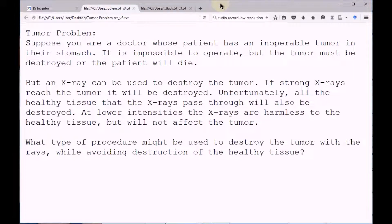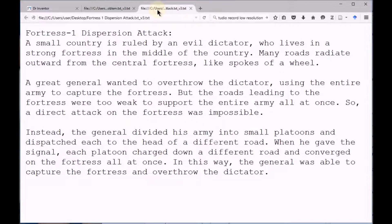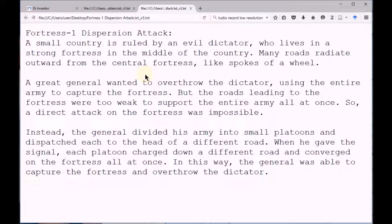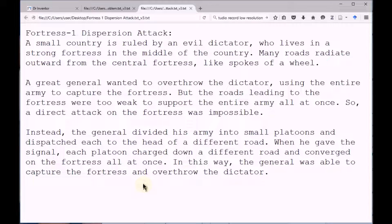I'll now present the second part of the analogy concerning a fortress. A small country is ruled by an evil dictator who lives in a strong fortress in the middle of the country. Many roads radiate outwards from that central fortress, like the spokes of a wheel. A great general wanted to overthrow that dictator using the entire army to capture the fortress. But the roads leading to the fortress were too weak to support the entire army all at once, so a direct attack on the fortress was impossible. Instead, the general divided his army into small platoons and dispatched each to the head of a different road. When he gave the signal, each platoon charged down a different road and converged on the fortress all at once. In this way, the general was able to capture the fortress and overthrow the dictator.